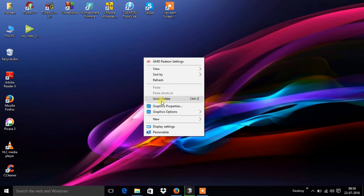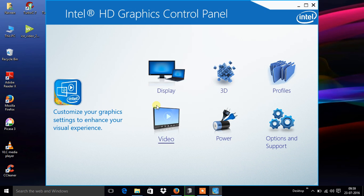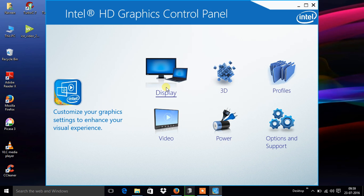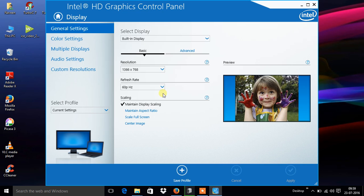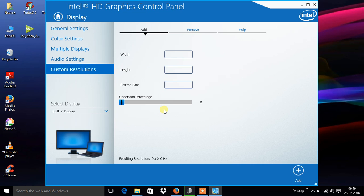Right click, go to graphic properties, display, and go to custom resolutions. Click yes. Set width equal to 640, height 480, refresh rate about 60.